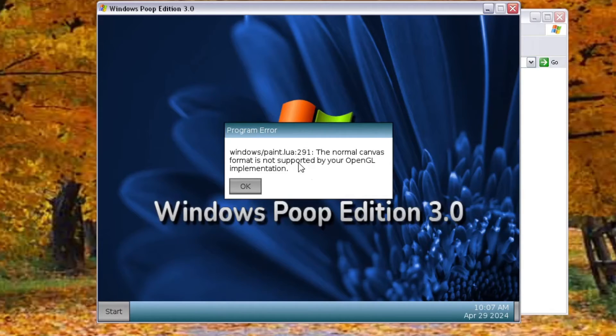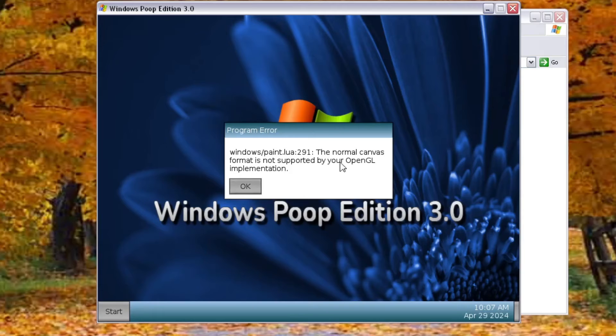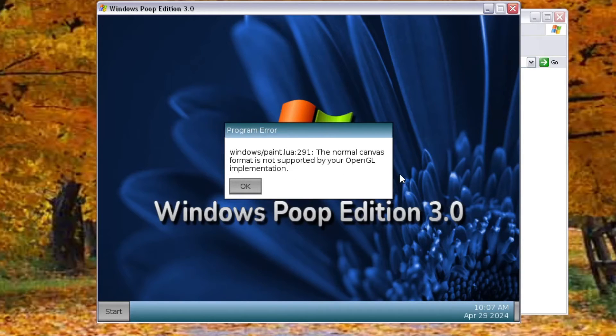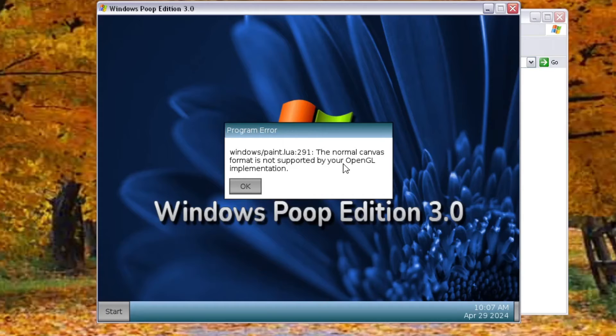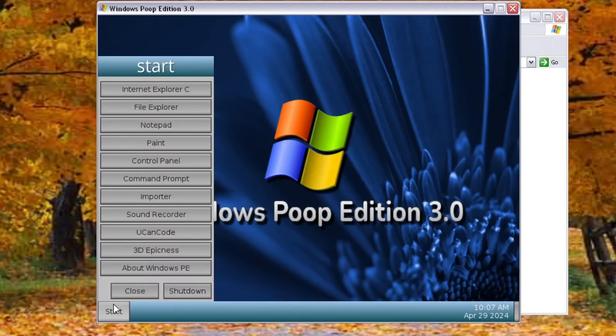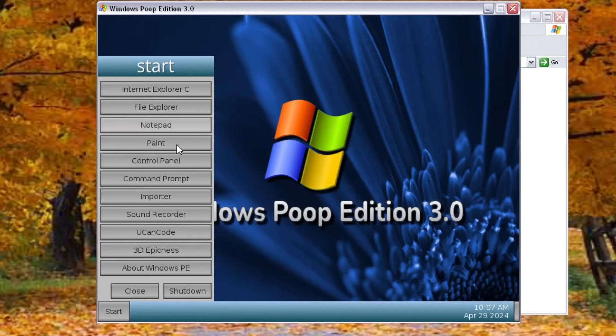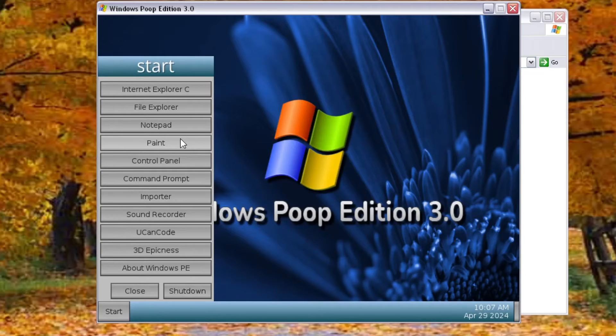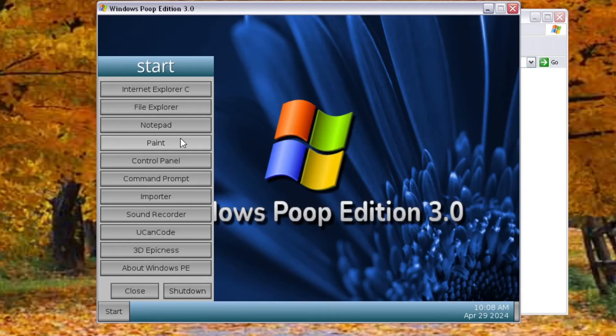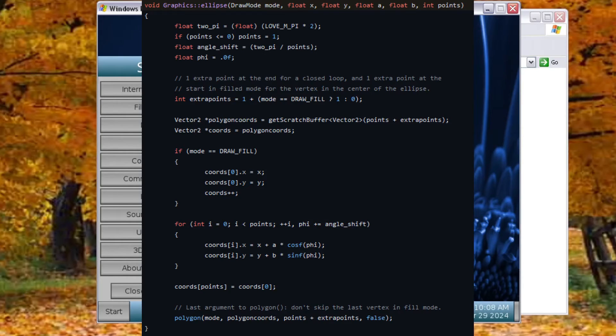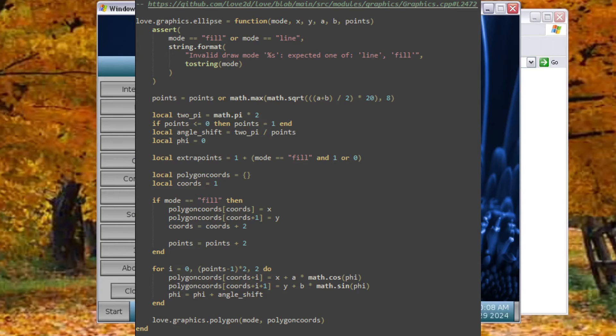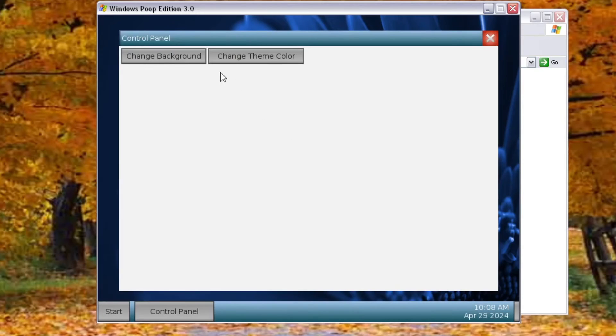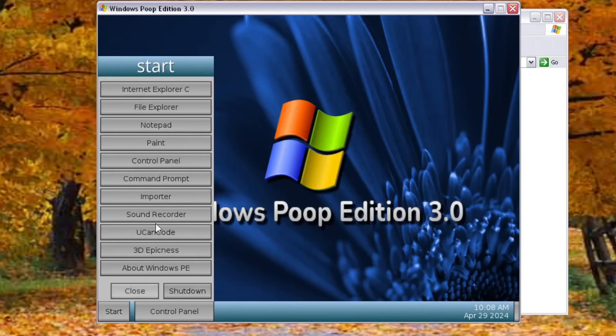Paint. Unfortunately, Paint does not work on this virtual machine because apparently the OpenGL implementation does not support canvases. So, yeah. But it does work. Like, in order to get Paint to work, I did backport functions like love.graphics.ellipse by basically just copying the C++ implementation from later versions and translating it to Lua. Control Panel. This all works the same. It's yeah, pretty mundane.